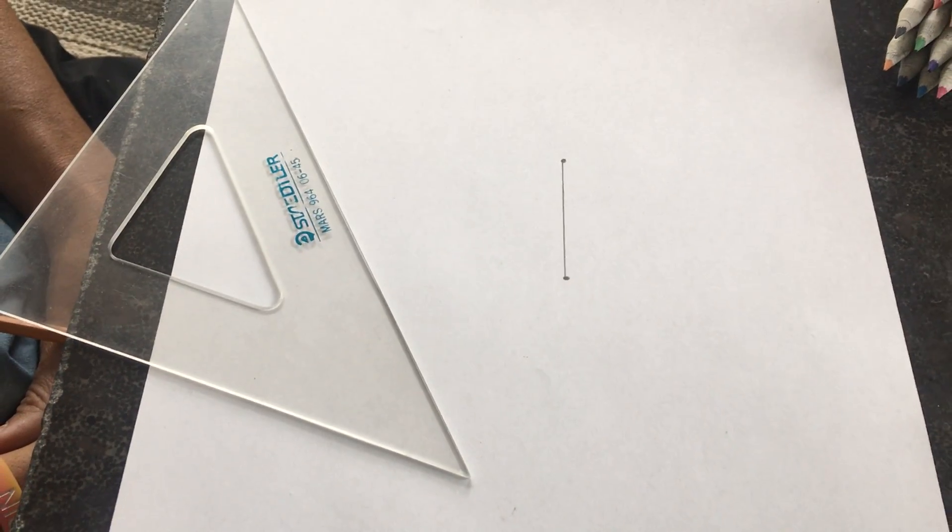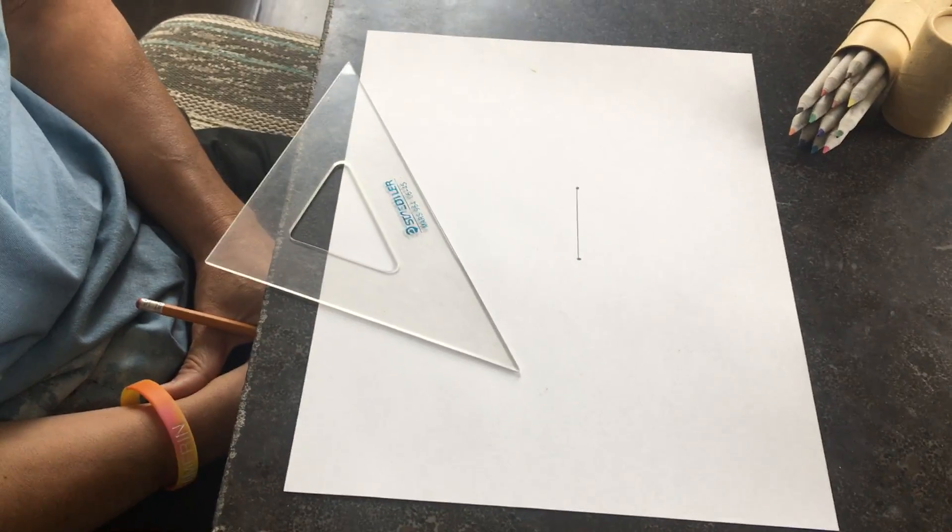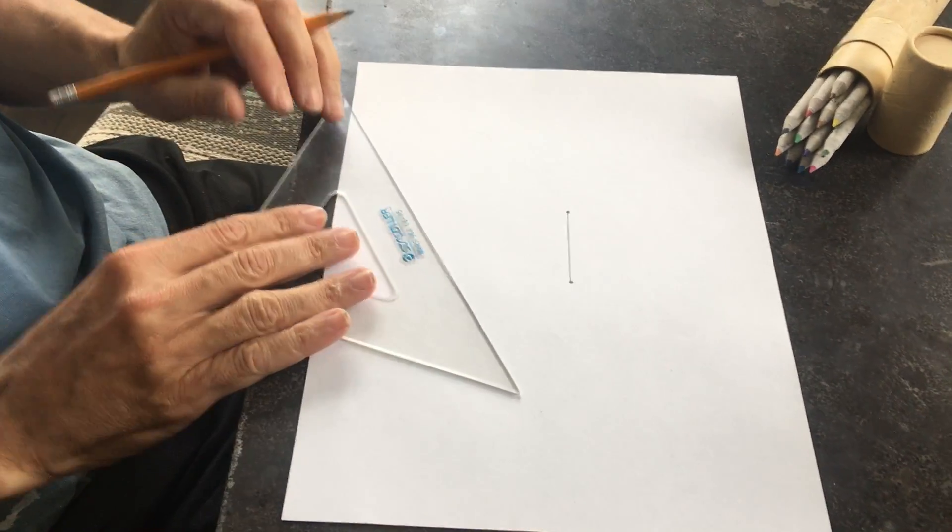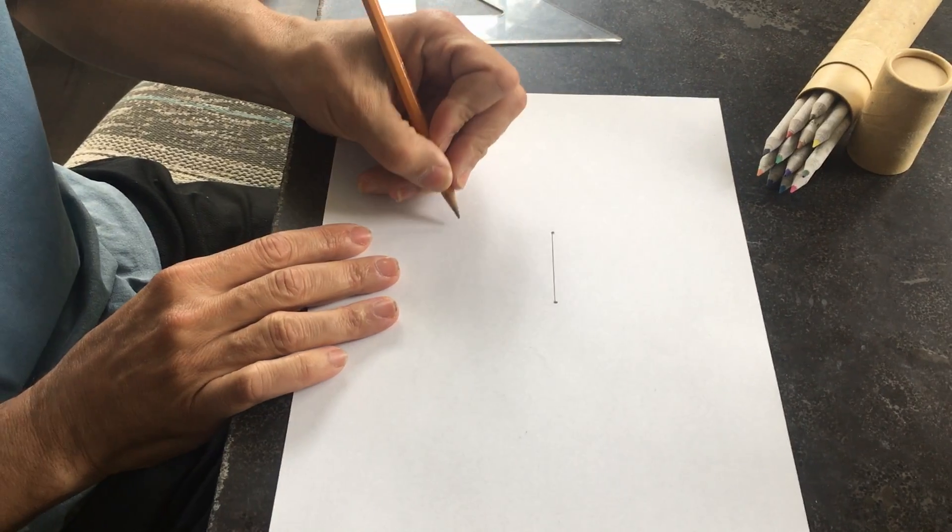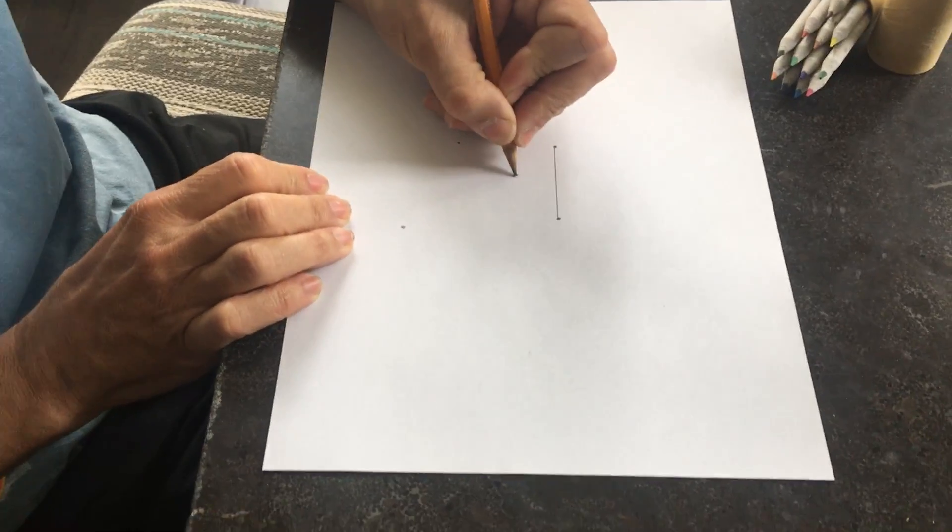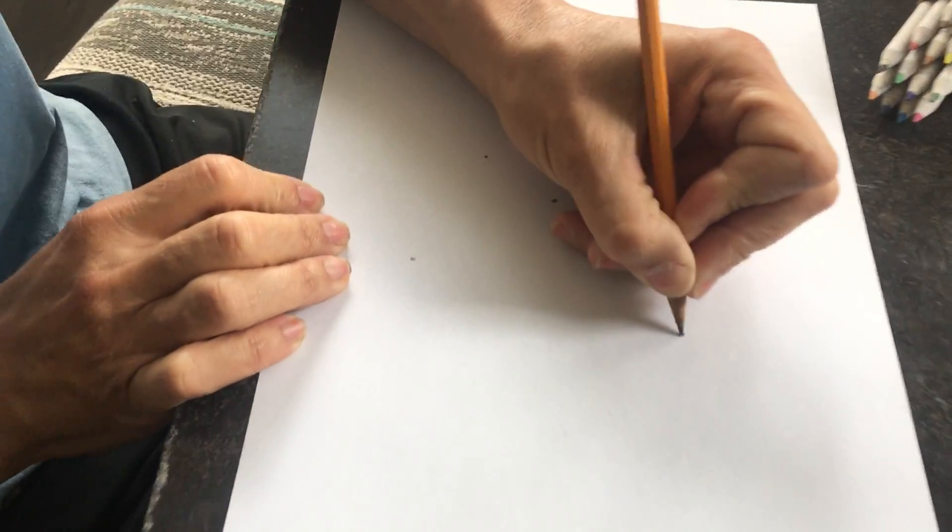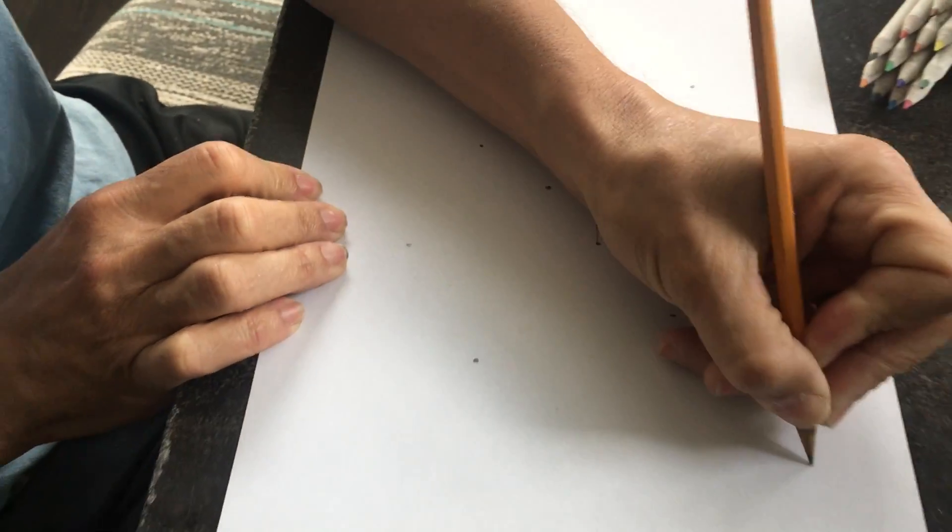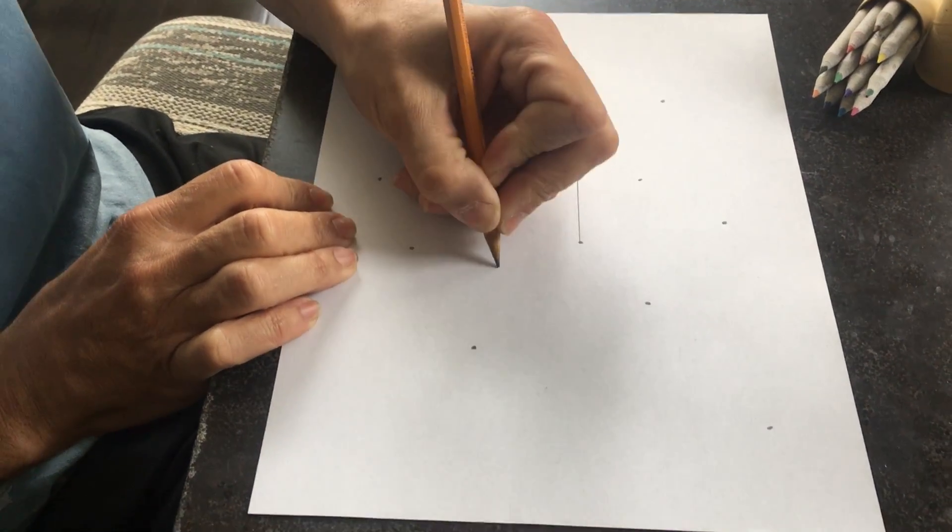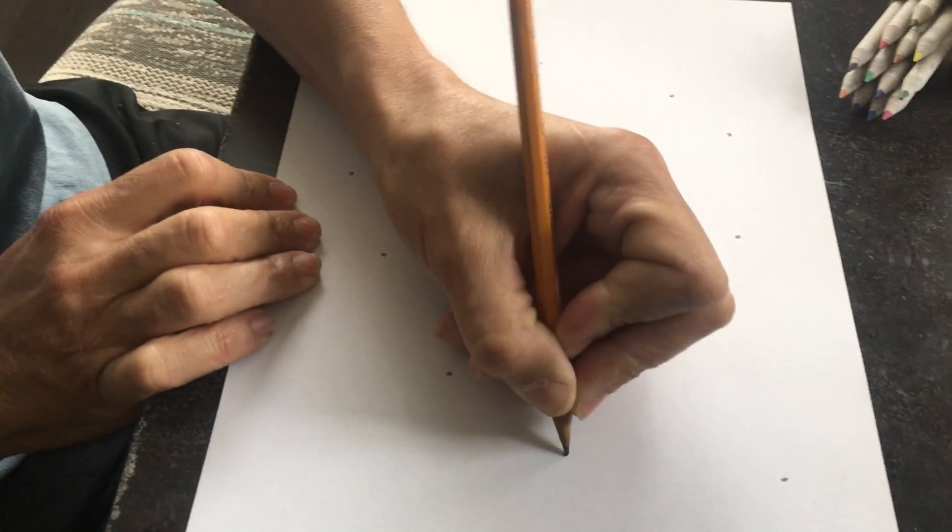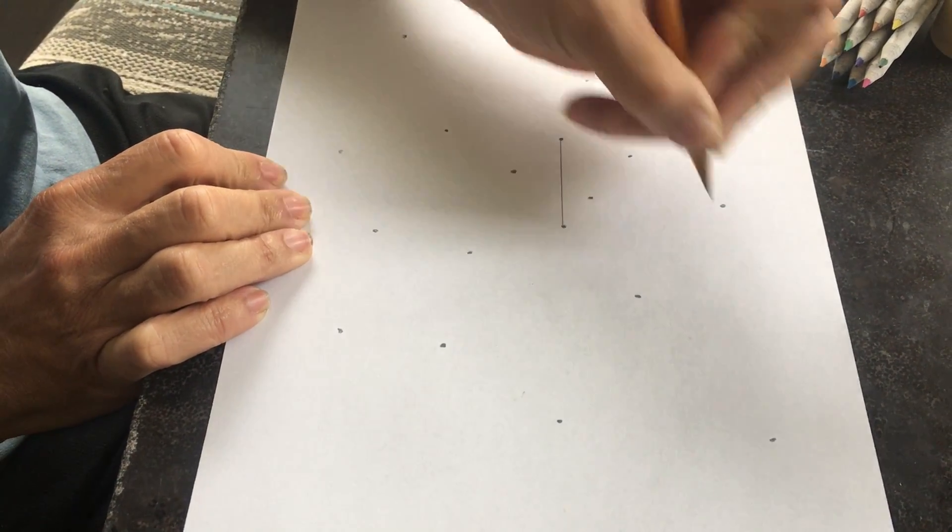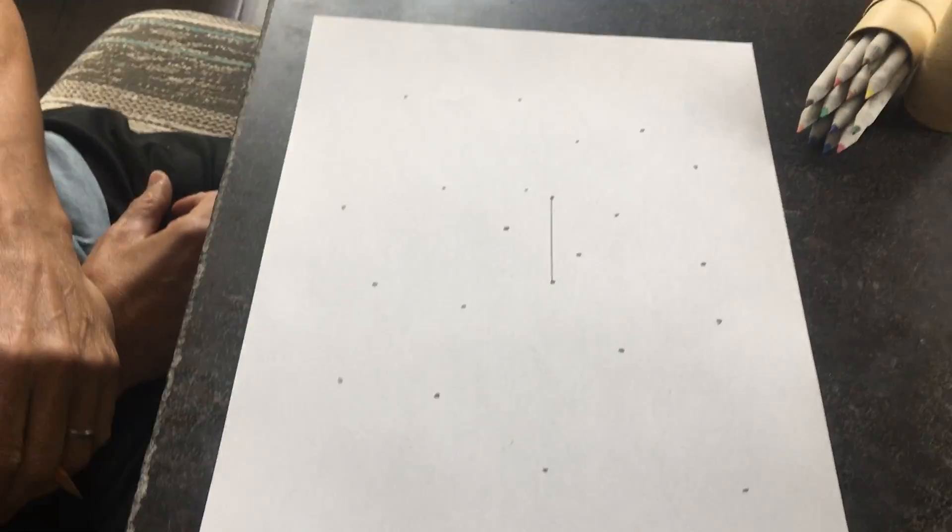Then you guys are going to be putting 20 points all around your paper randomly, and make sure you're doing it close to the line segment and also far away. So 20 random points.